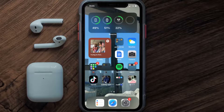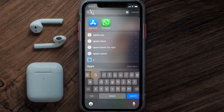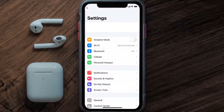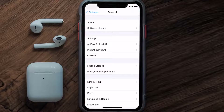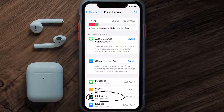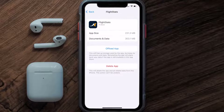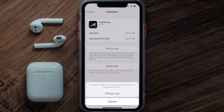But if you still encounter this issue, you need to clear the app cache. Go to your device settings, scroll all the way down to General and tap on it, then tap on iPhone Storage. From here, search for the FlightStats mobile app and tap on it.